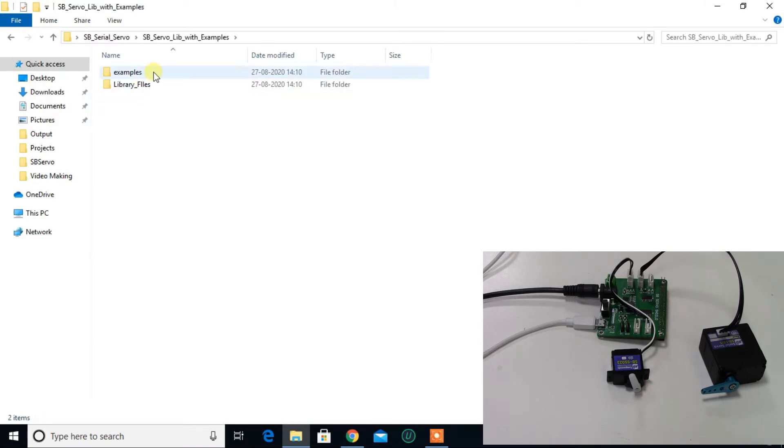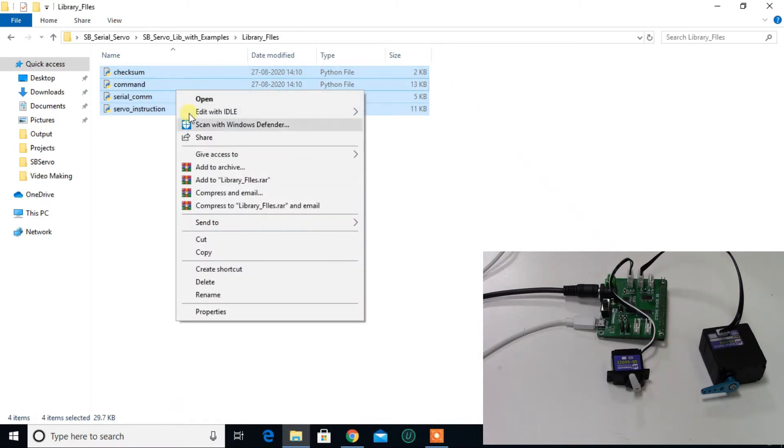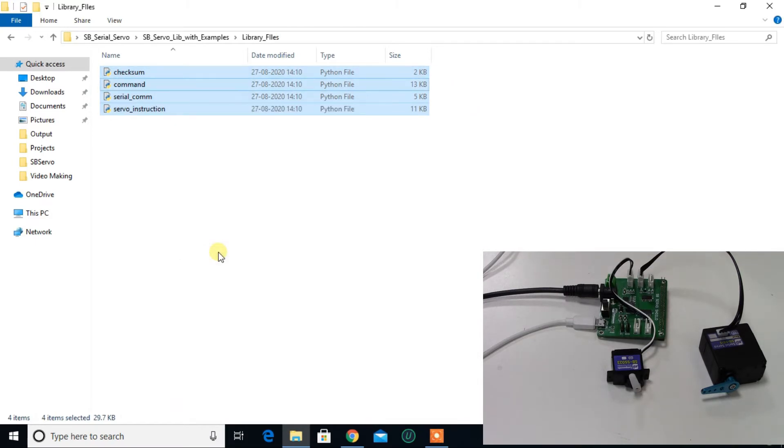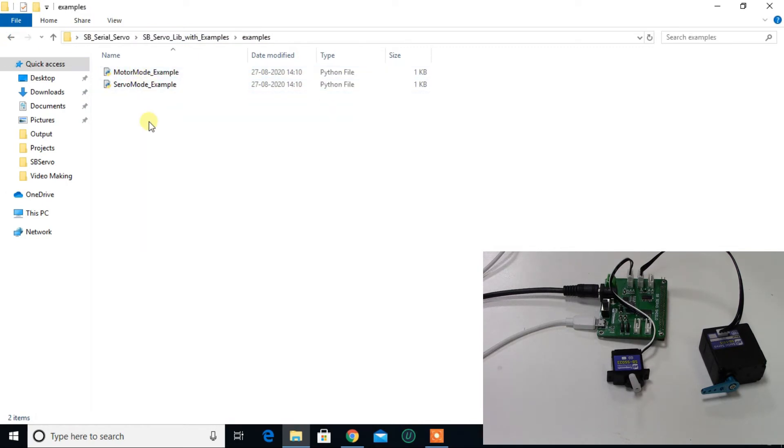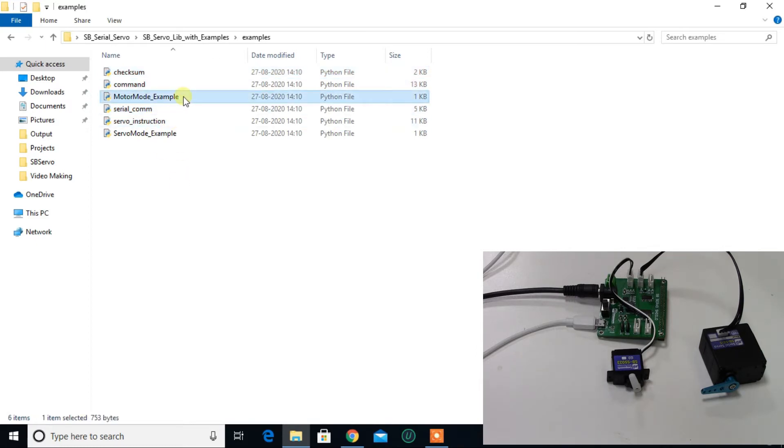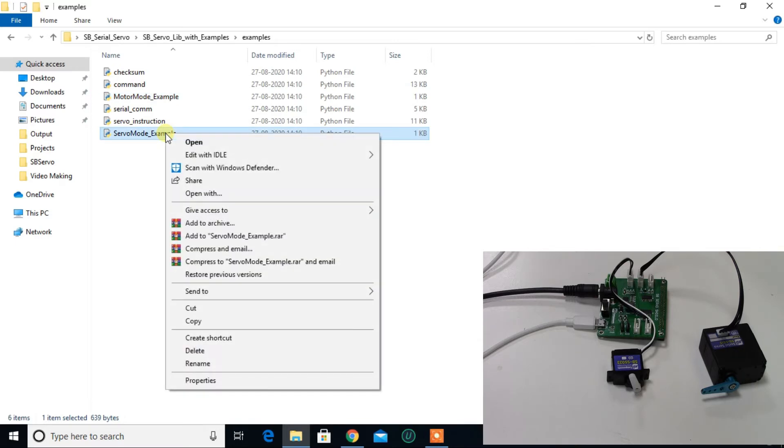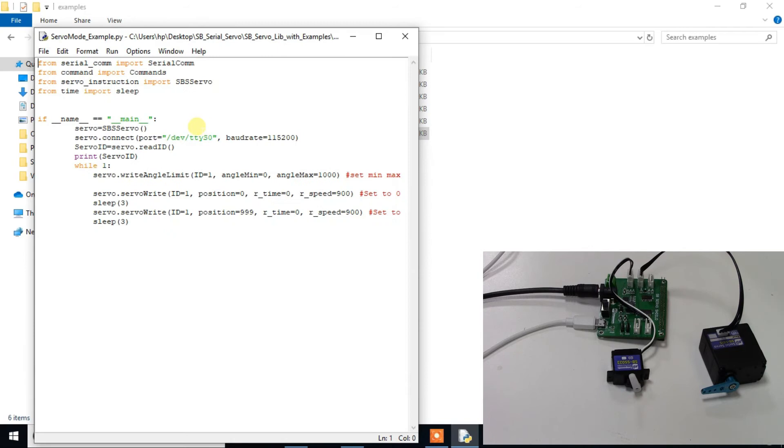Now open this example code, copy the library files and paste it in the example folder. Now run any one of this code. Change this value to COM6 because we are using Windows system here.